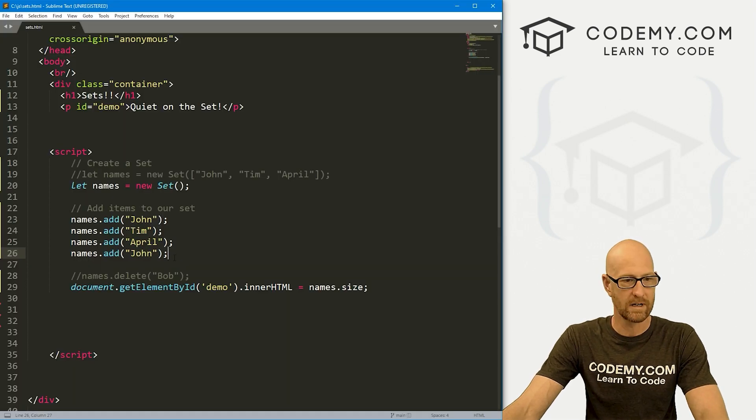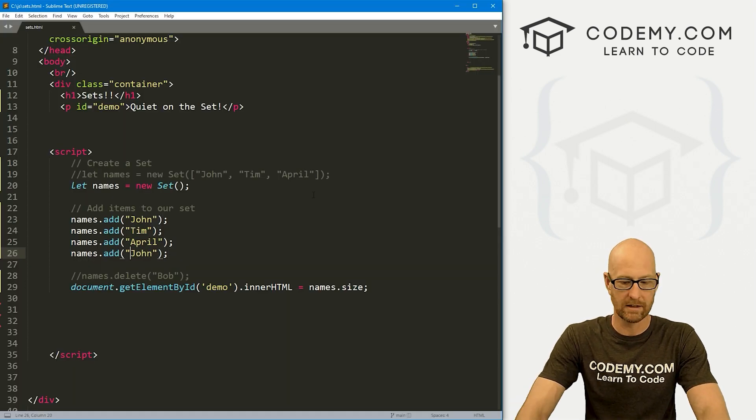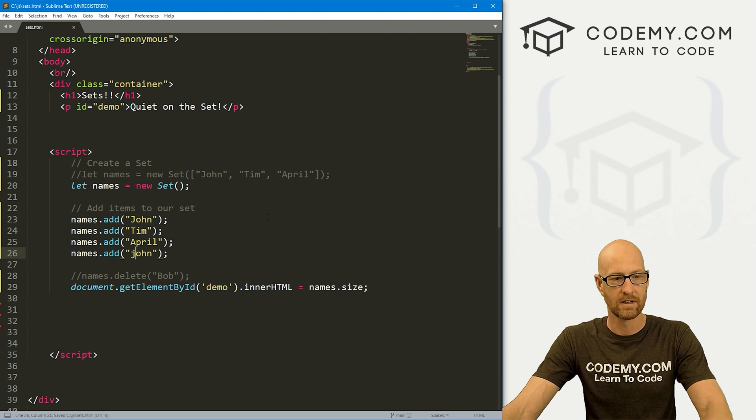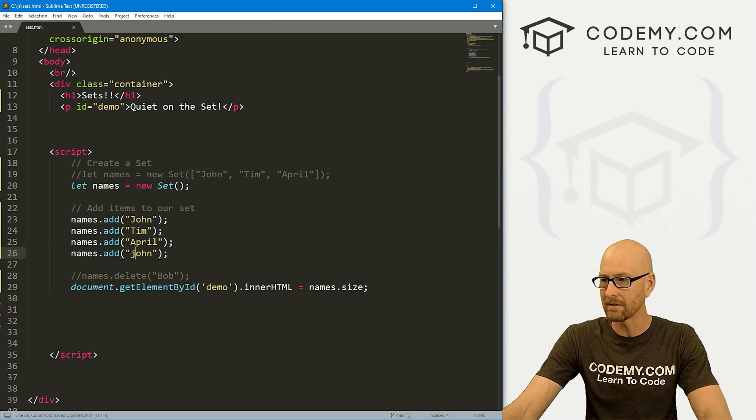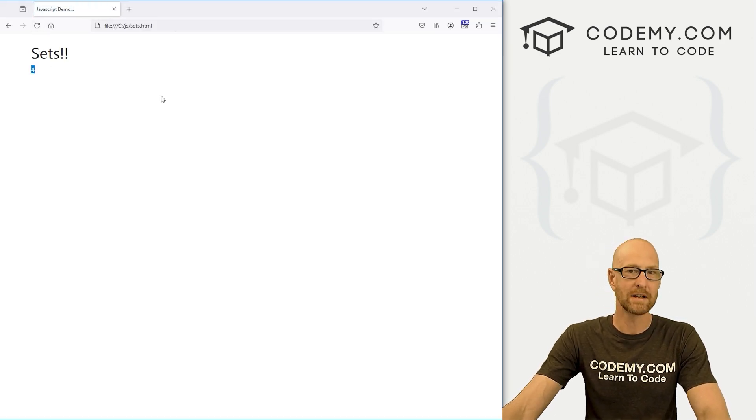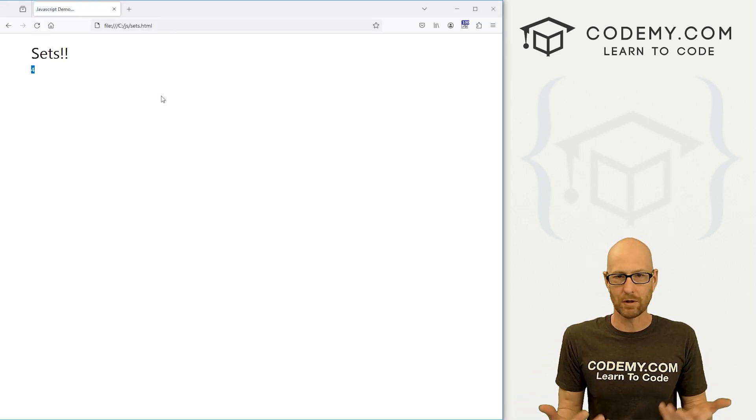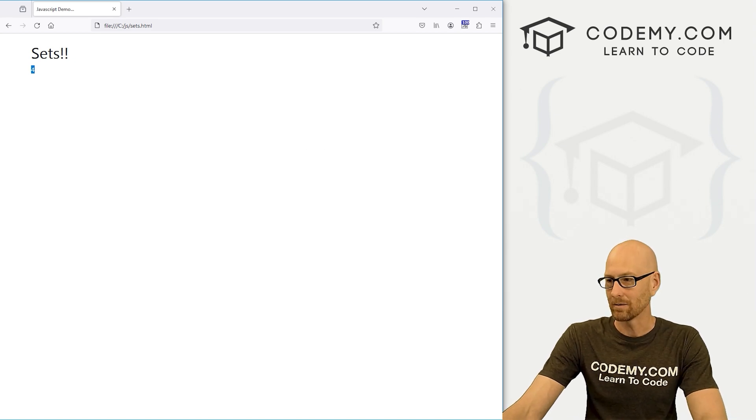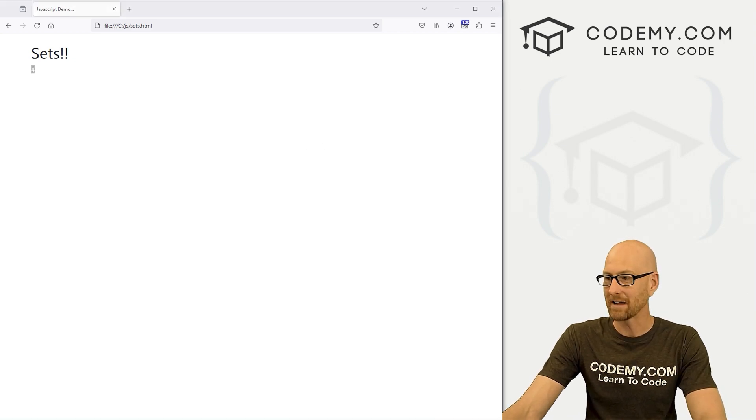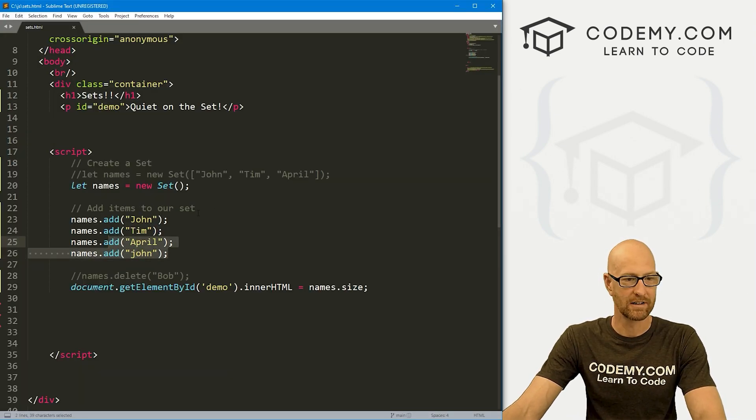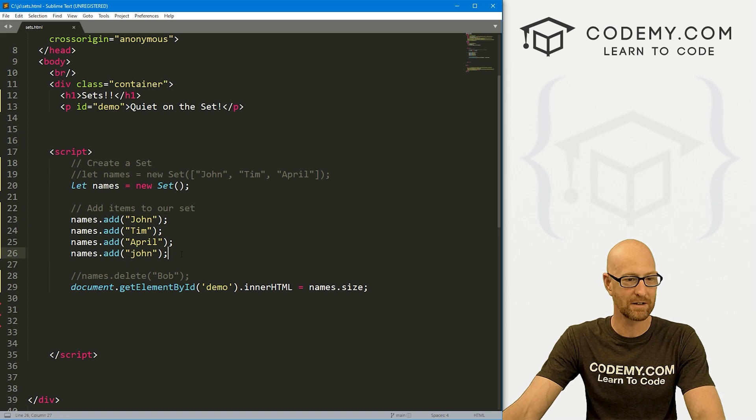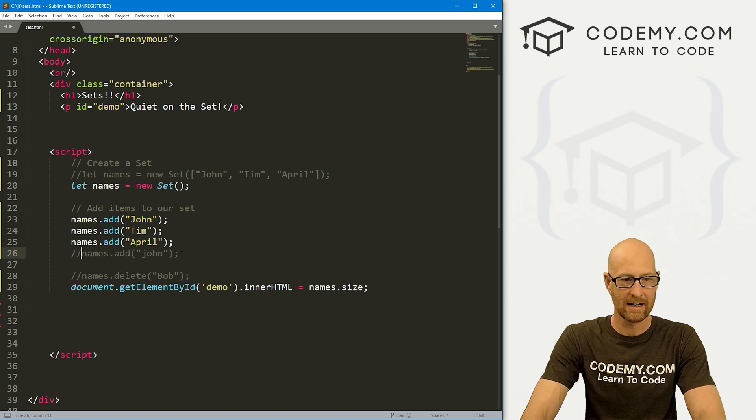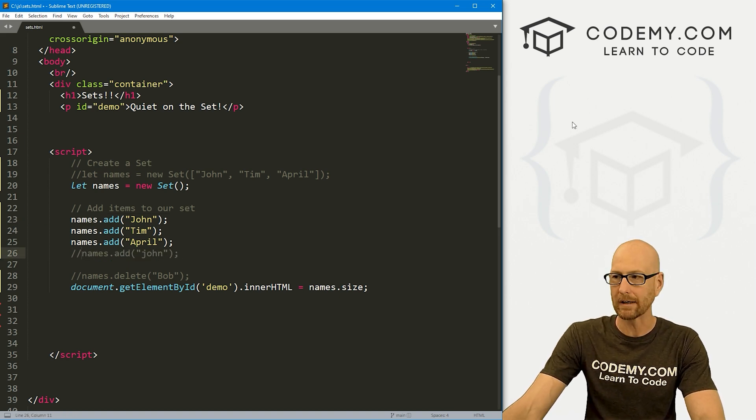Now, if we went like lowercase j, this is a different item, right? So now there are four items because JavaScript, this is case sensitive. So these are not the same thing. John and John uppercase and lowercase are definitely not the same thing. So kind of keep that in mind as well.